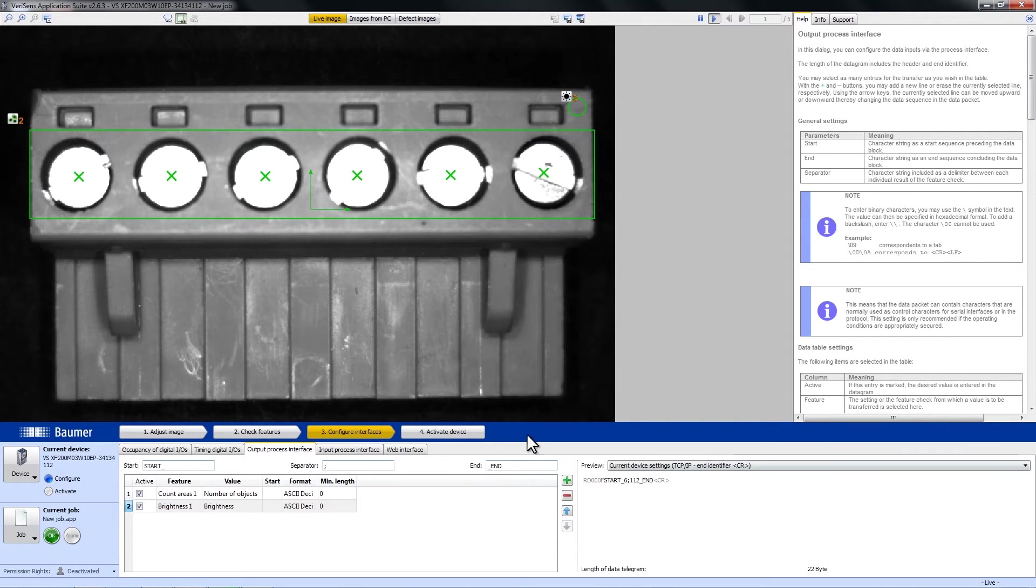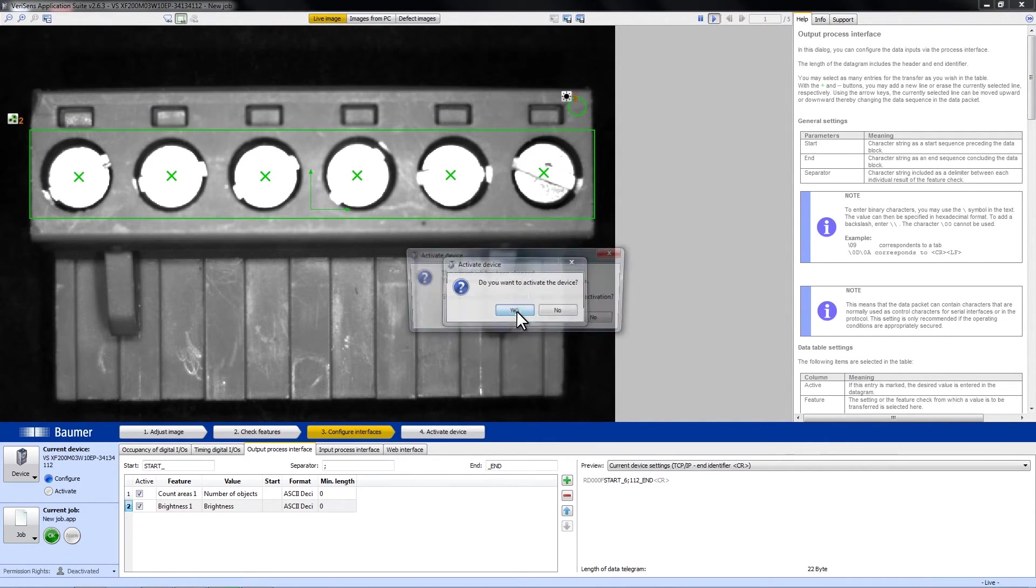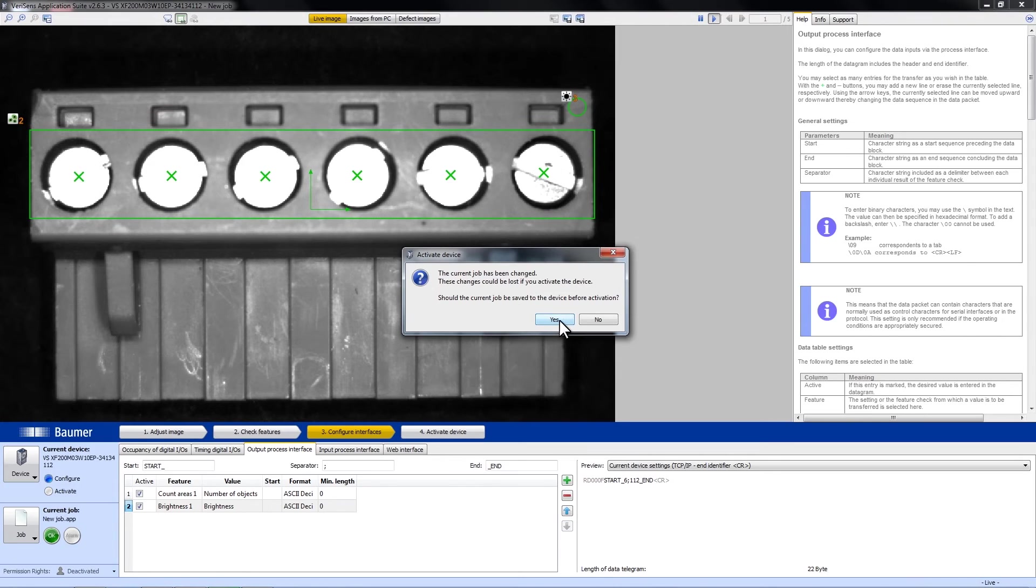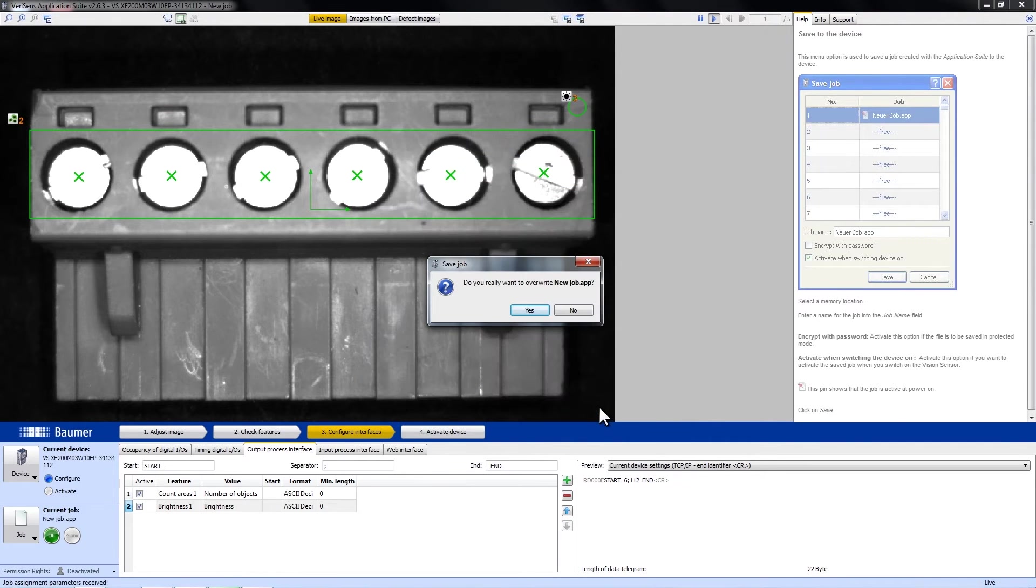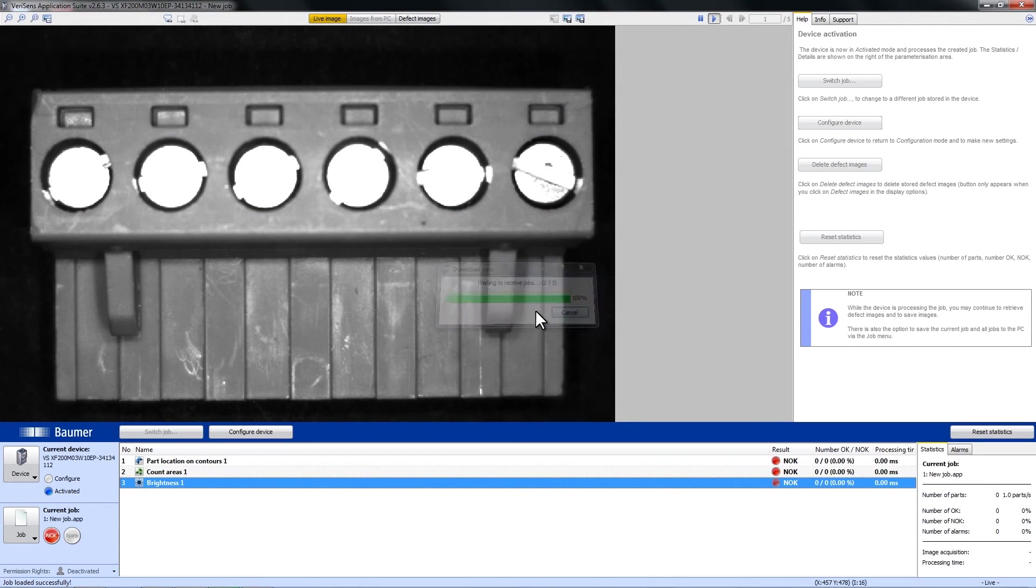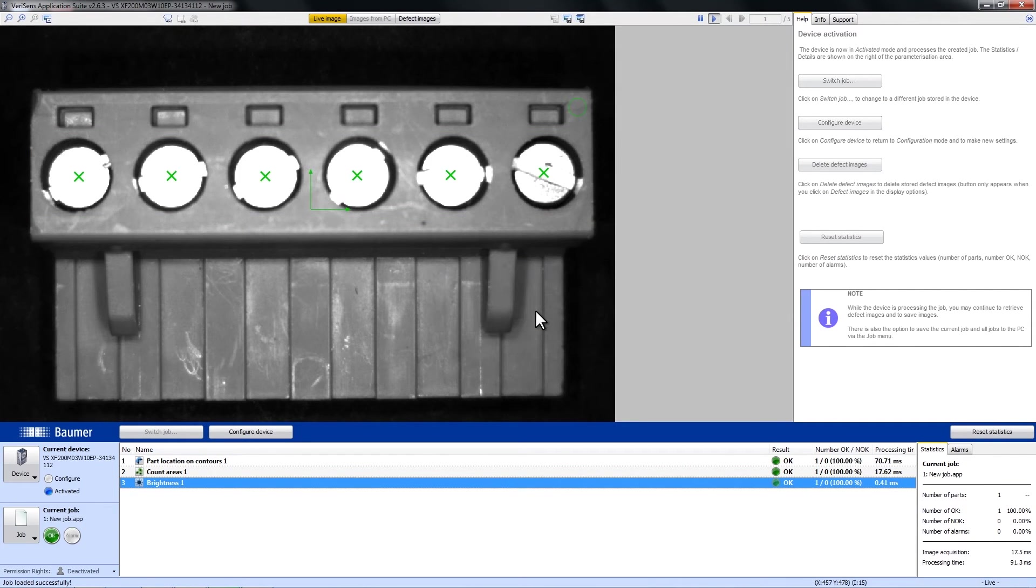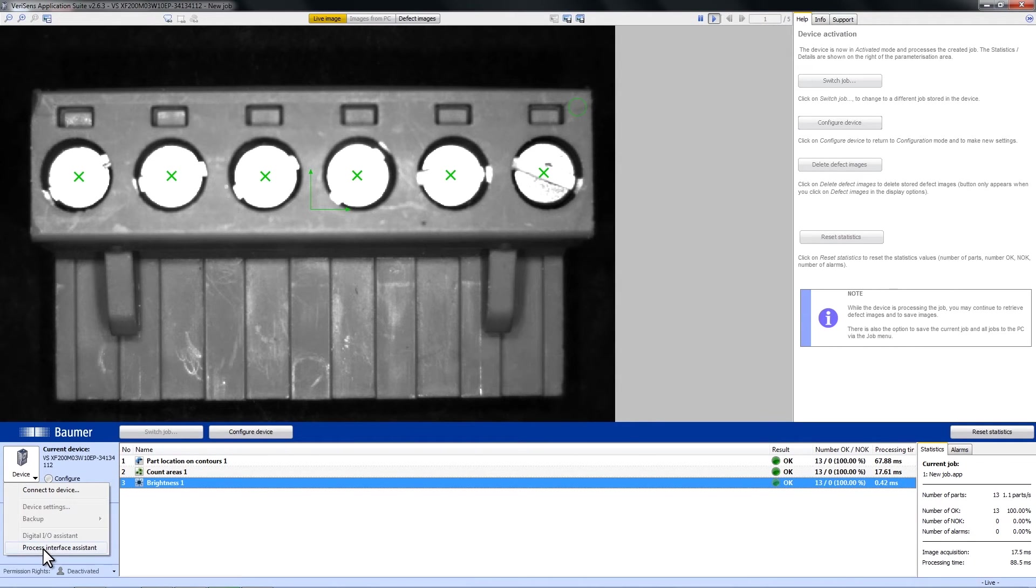Now we activate the device and go to the VariSense menu again, this time choosing Process Interface Assistant.